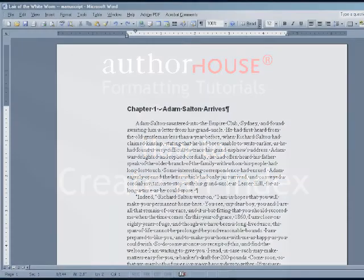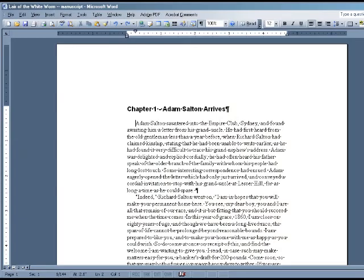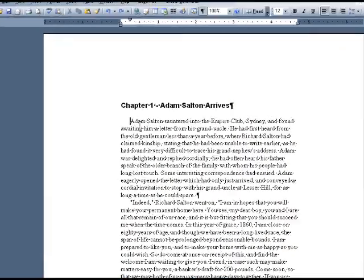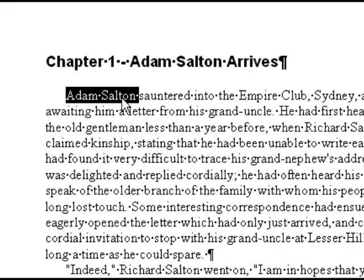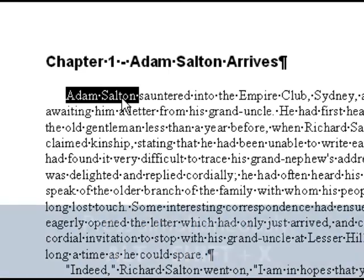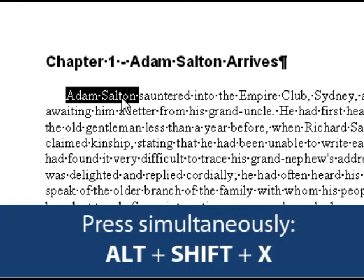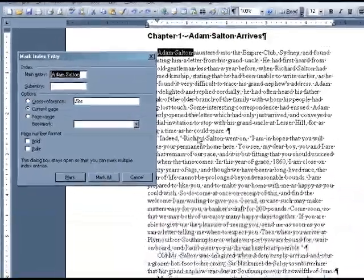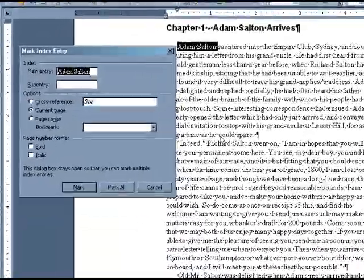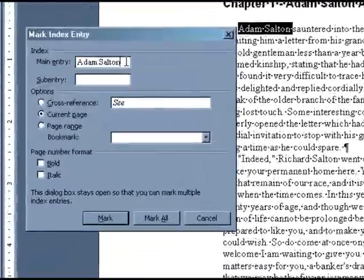To begin, find the first word you'd like to appear in your index and select it with your cursor. I'm going to select Adam Salton. Then simultaneously press Alt, Shift, and X on your keyboard. This will bring up the Mark Index Entry dialog box.